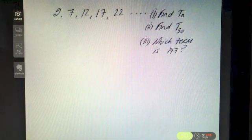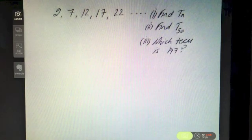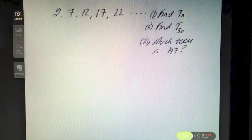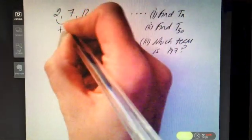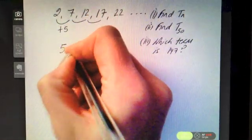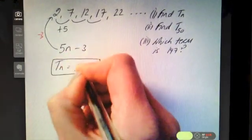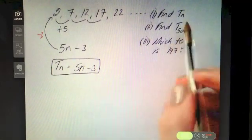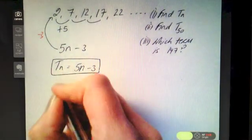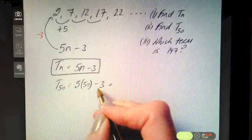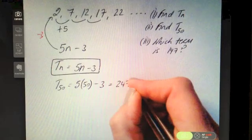Last example: for the sequence 2, 7, 12, 17, 22, find the nth term, the 50th term, and which term is 147. It's going up in fives, so it starts with 5n. To get from 5 down to 2, subtract 3, so Tn = 5n − 3. For the 50th term: 5(50) − 3 = 250 − 3 = 247.